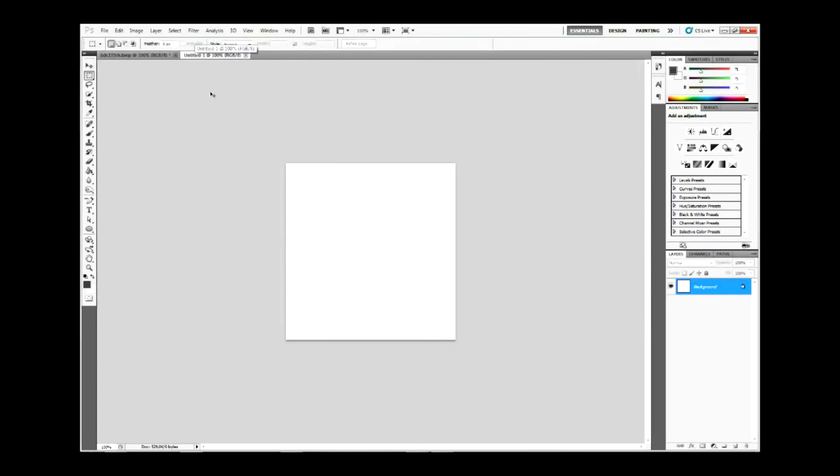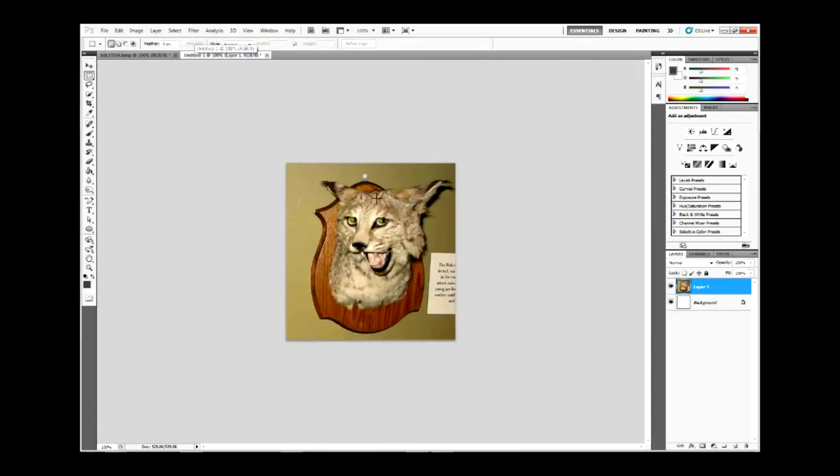And Ctrl+V pastes the photo. What we will see is that this puts it on as a new layer.